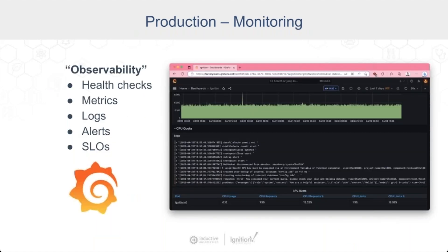The final point is monitoring — also called observability in the industry. You want health checks to make sure your Ignition gateways and databases are actually available. You can collect metrics on those services — CPU, RAM, and storage — so you know ahead of time if they're approaching a limit. You also collect logs, so if there's an error message from Ignition or you're filling up your database storage and losing write-ahead logs, you want to know about it. Set up alerts so you can proactively react before storage is already full or a health check is already failing.